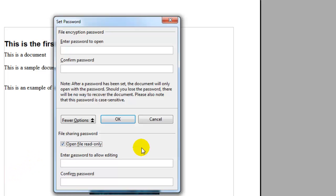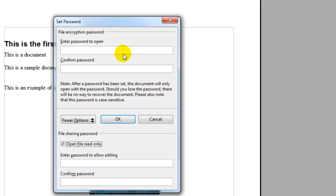If you want certain people to be allowed to edit it, then you would click open file read only and then enter a password to allow them to edit it. Now remember if you lose any of these passwords, there's no recovering them so make sure you have a password that you're going to remember, otherwise you won't be able to use the file.